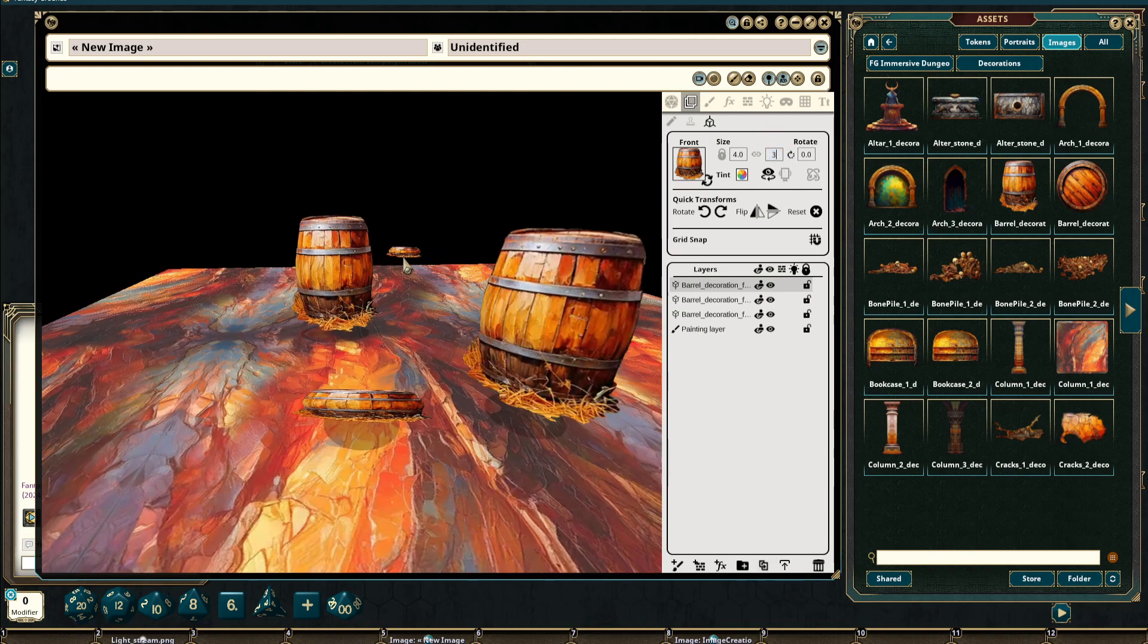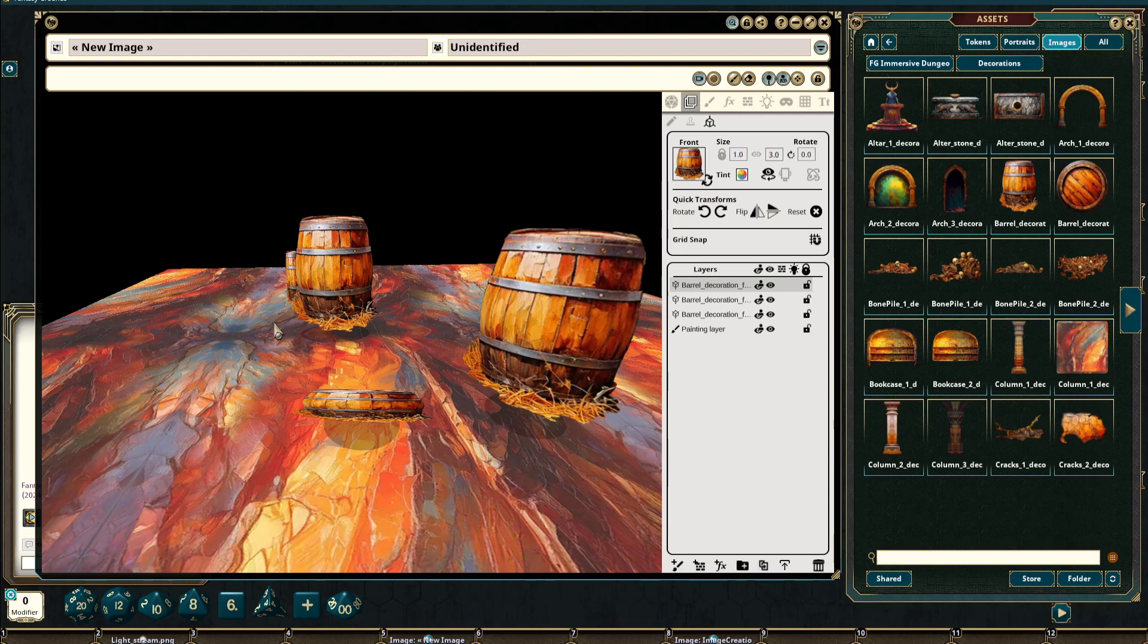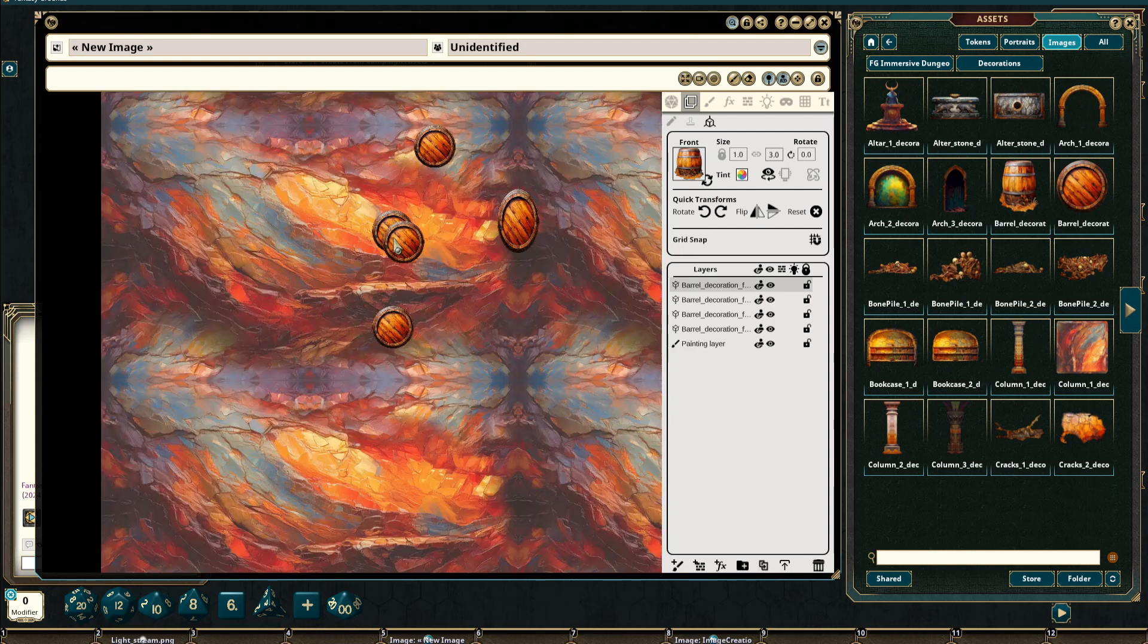Again, we can change this to anything that we wish and without this being toggled on, it will not have any impact on the top image itself.